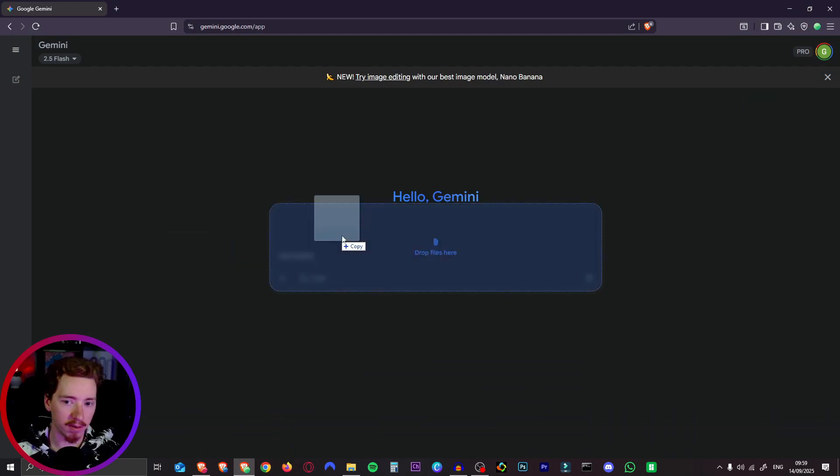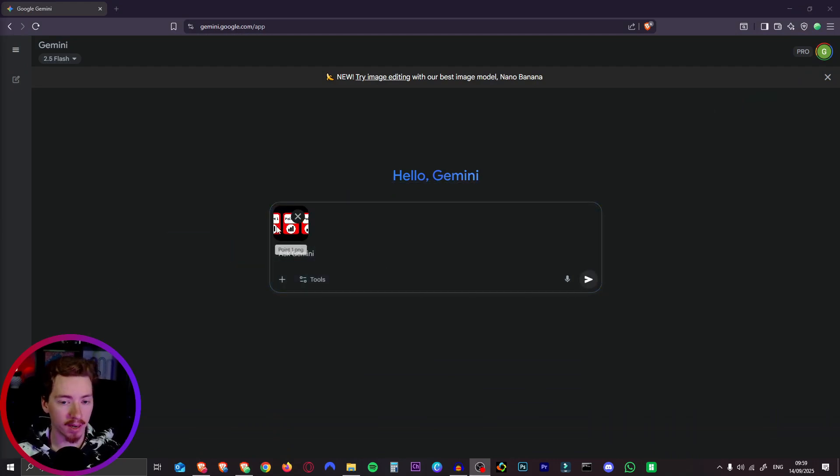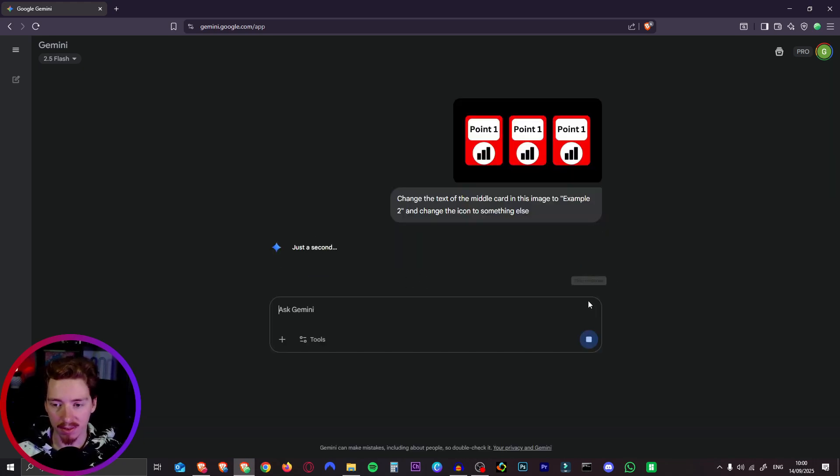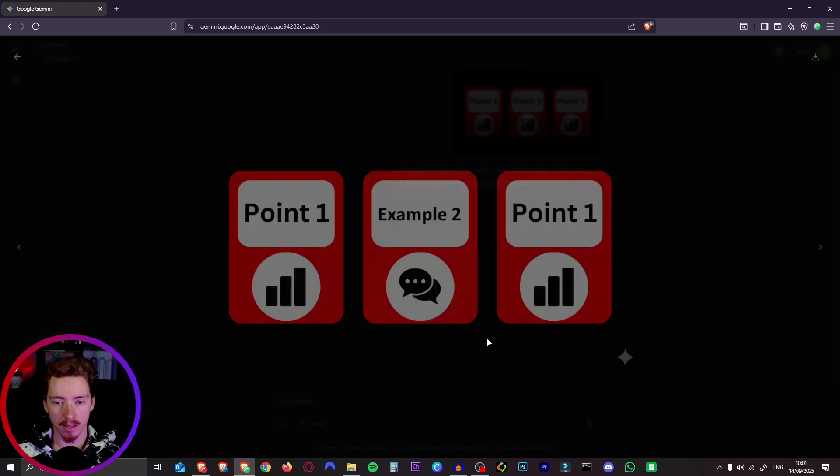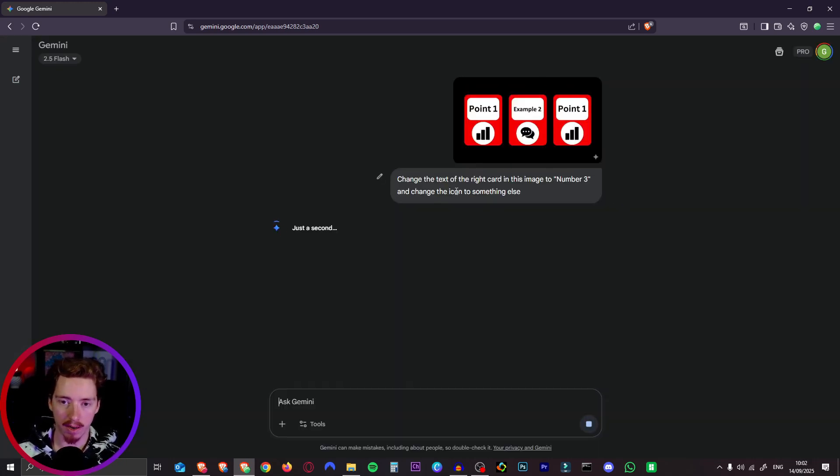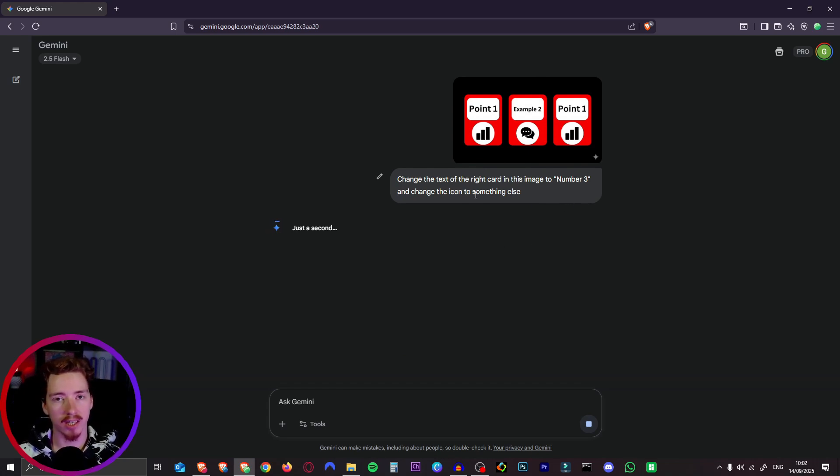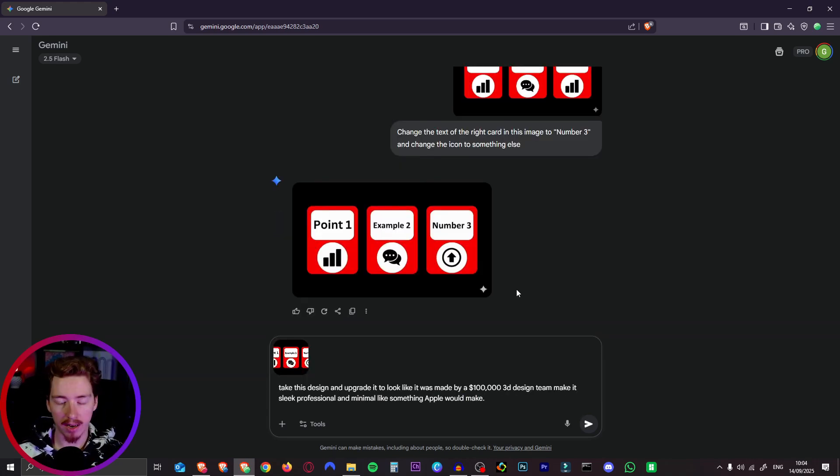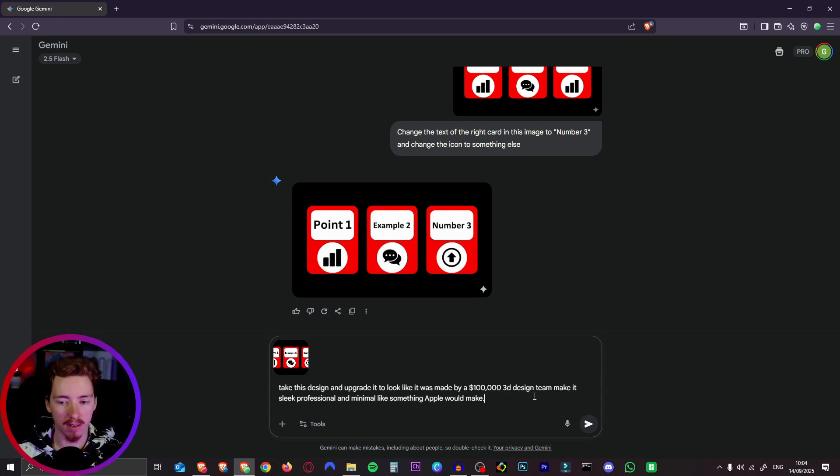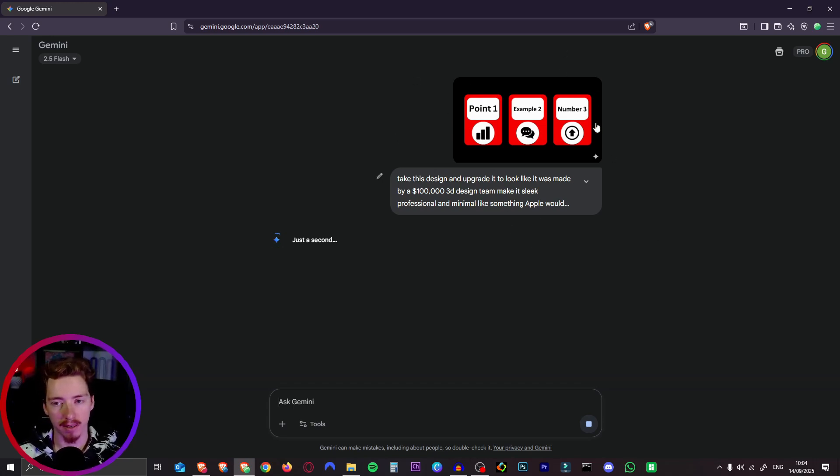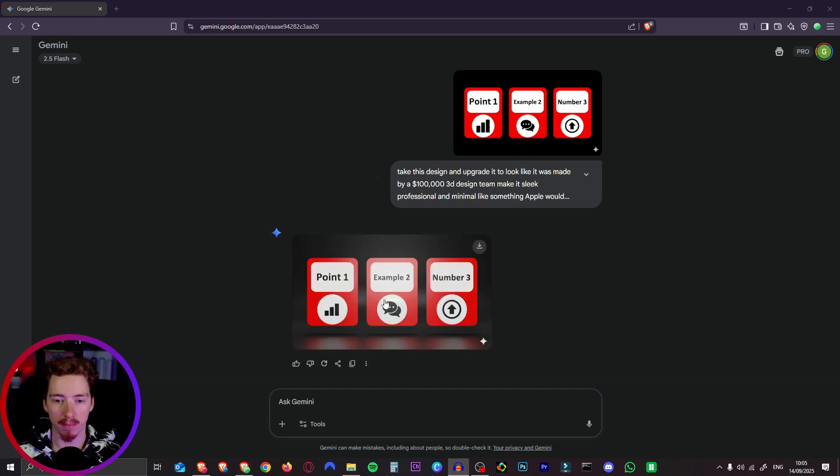If we add that into Gemini again, first of all we can tell it the text that we want to change. I'm literally just going to say change the text of the middle card of this image to example 2 and change the icon to something else. And there we go, it changed it to a text icon there. So now we copy that second one and say change the text of the right card in this image to number three. This is just to illustrate that you can change anything in the image. Obviously we could have just done this in Canva just as easily but now comes the cool part. So we have this third one here now. If we copy this again and prompt something like take this design and upgrade it to look like it was made by a $100,000 3D design team. Make it sleek, professional and minimal like something Apple would make. You can throw in something like that. Of course you could prompt this from the beginning as well. You don't have to start with a Canva creation like we did. You can just prompt this entire thing and it will make a really good graphic by itself. I'm just illustrating different ways we can do this. So here's what it made. As you can see it polished it up, made it shine, definitely looks a lot better.